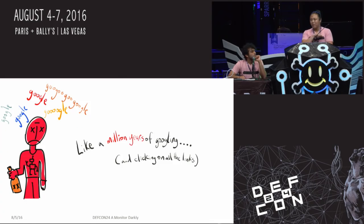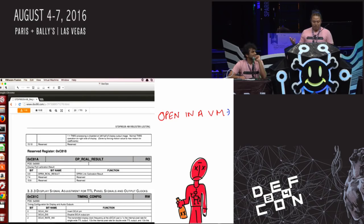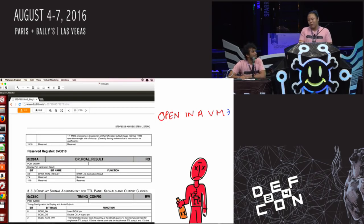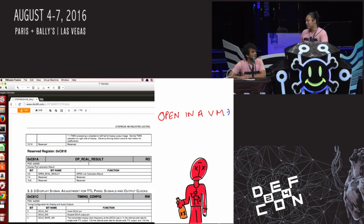We kind of hit a wall, so we spent ages Googling and clicking on pretty much everything we weren't supposed to, until we found this beautiful site — Doc88 — where people upload awesome proprietary documents. You'd probably want to open it in a VM, but it gave us the exact datasheet for the chip we're working with. From there, we found pretty much everything we needed to know about how this chip works.